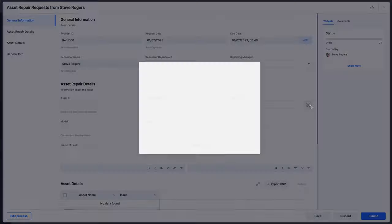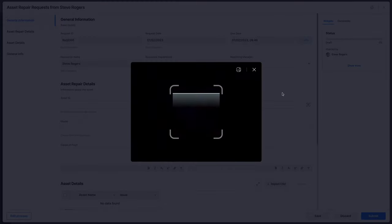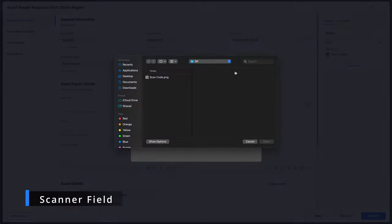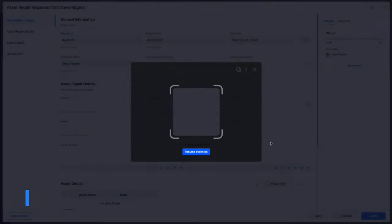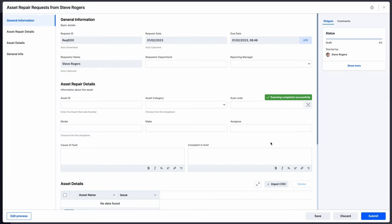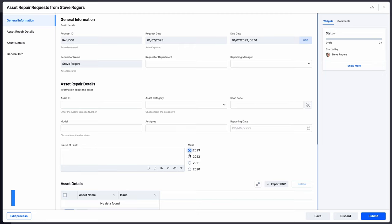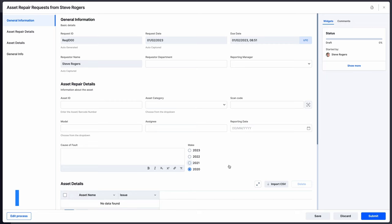There are two new fields for forms. The first is the new scanner field that lets users scan and fetch barcode and QR code values using an external camera. The second is the radio button field that lets form designers list mutually exclusive options from which only one can be selected.